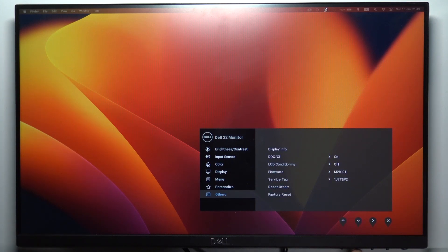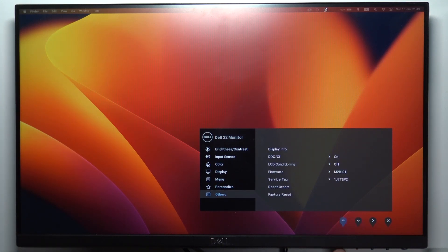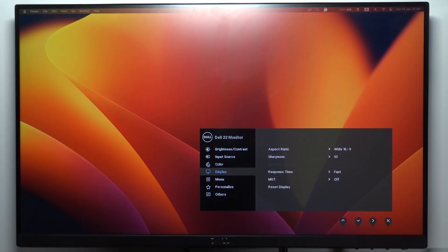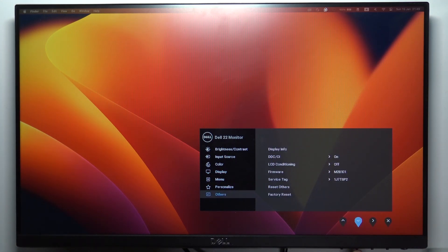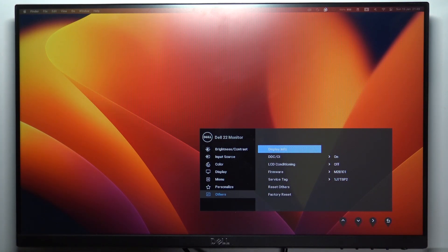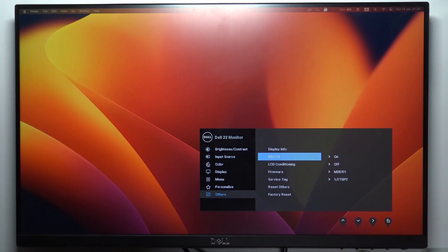Then scroll down using one of the navigation buttons, up or down. So by clicking on the down arrow to scroll down, then click on the right arrow to open the others item and here you will see DDC/CI.